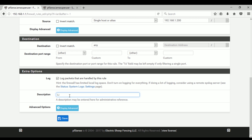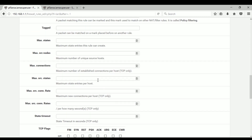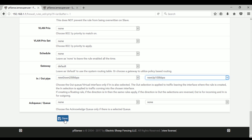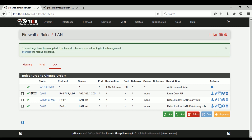In Extra Options, just enable the log packet and put some description. Then click on Display Advanced and scroll down to the bottom. In the In/Out Pipe, just select the limiters that we just created — first the download speed limiter, then the upload speed limiter — and click Save and apply changes.